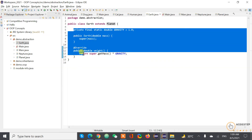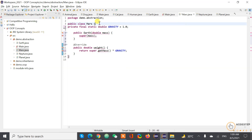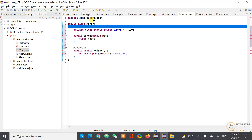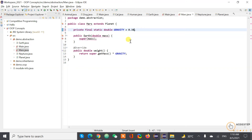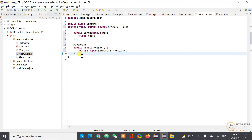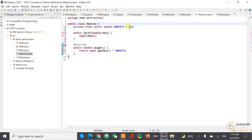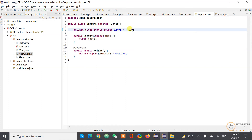Let's do the same thing for Mars and Neptune. For Mars, it extends Planet, and the gravity is 0.38. For Neptune, it also extends Planet and the gravity is 1.12.